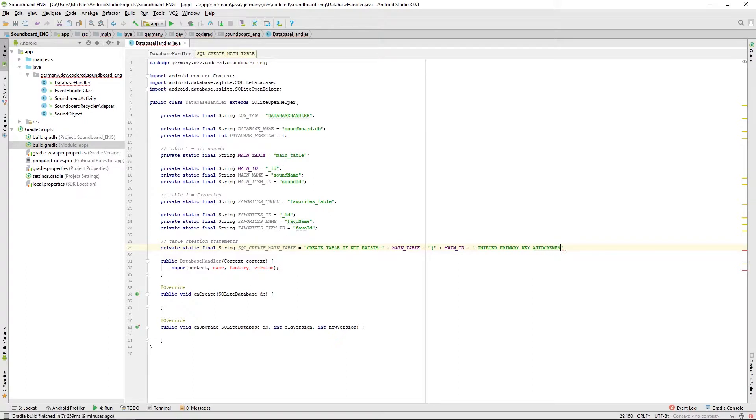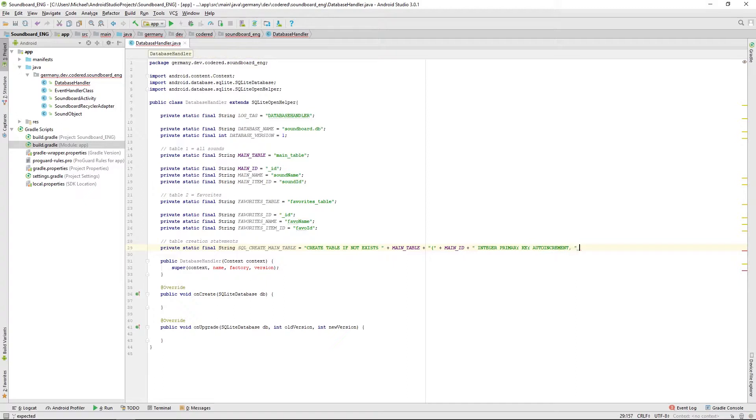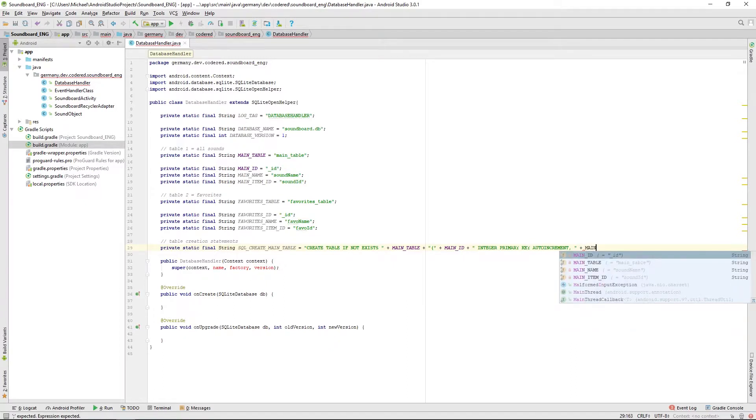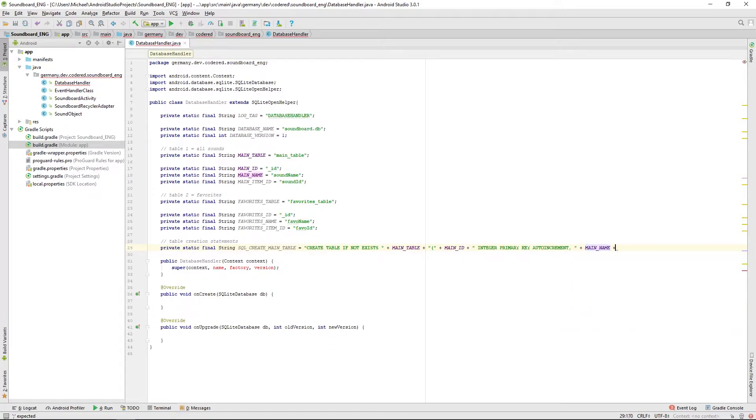Then next thing is our main name or the sound name, that will be text.